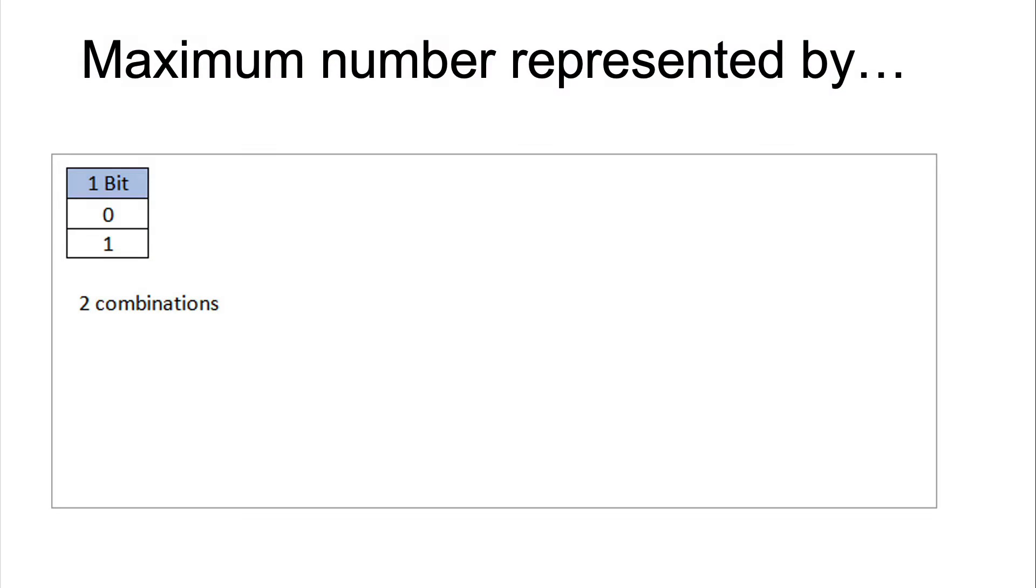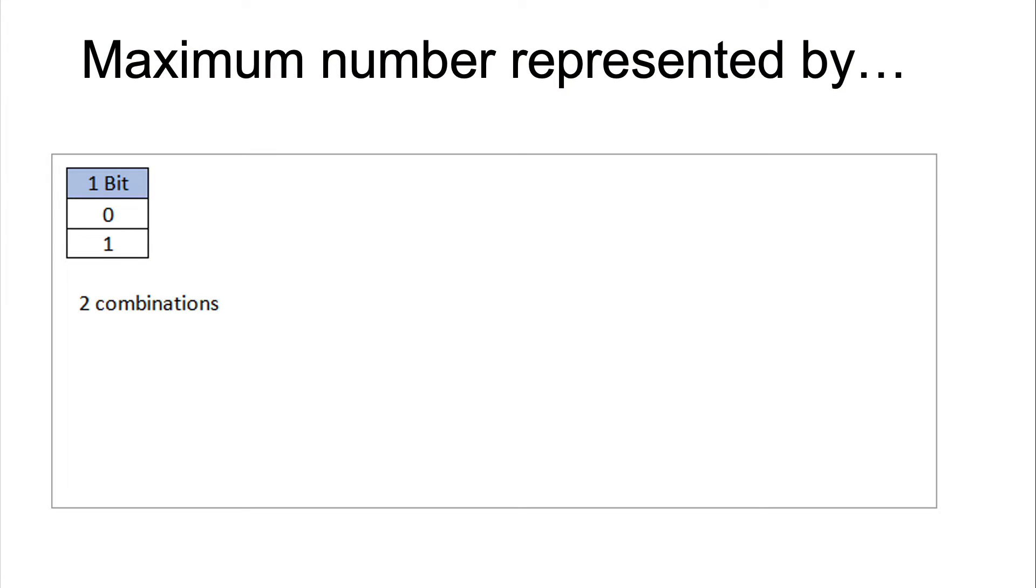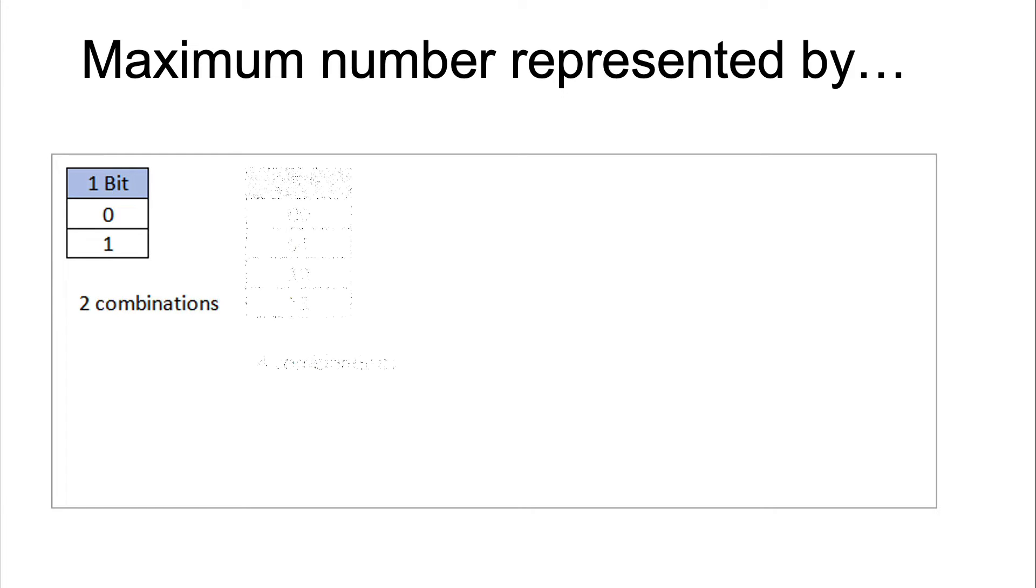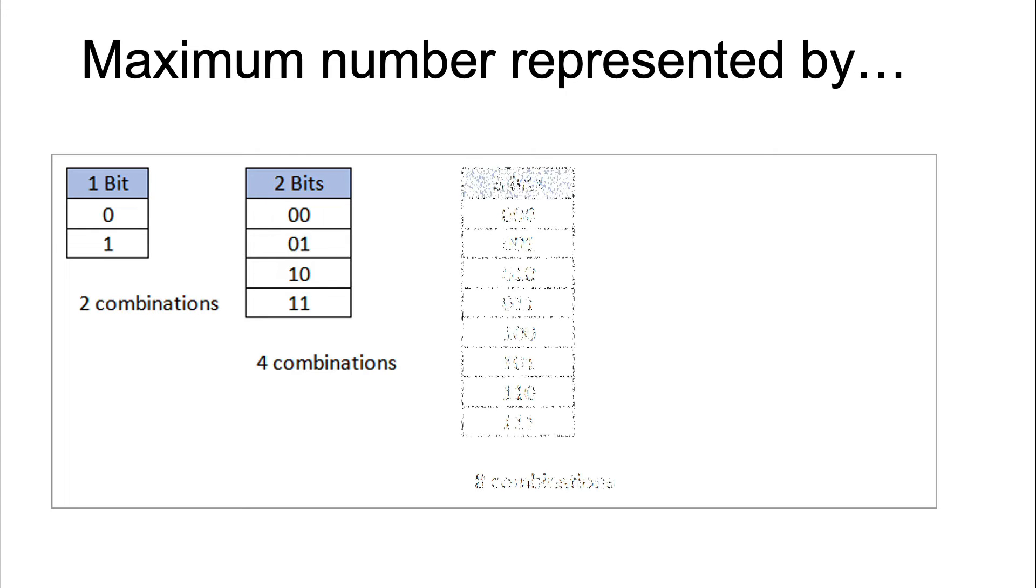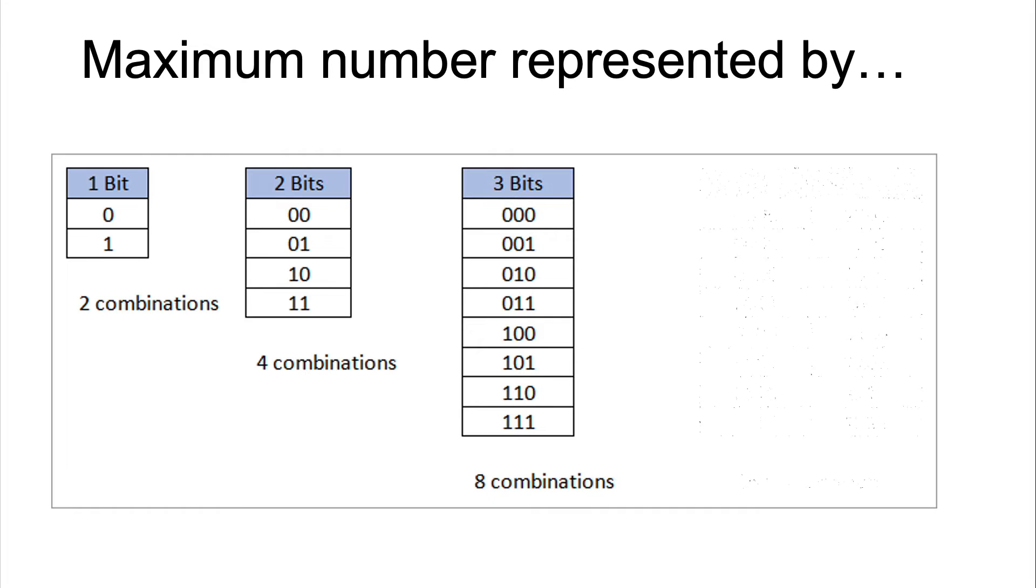So let's talk about the numbers that you can represent using bits. If you have a 1-bit number, you have two combinations, 0 or 1. A 2-bit number allows you to count up to 4, a 3-bit number allows you to count to a maximum number of 8, and 4-bits allow you to count all the way up to 16. So that is binary counting.